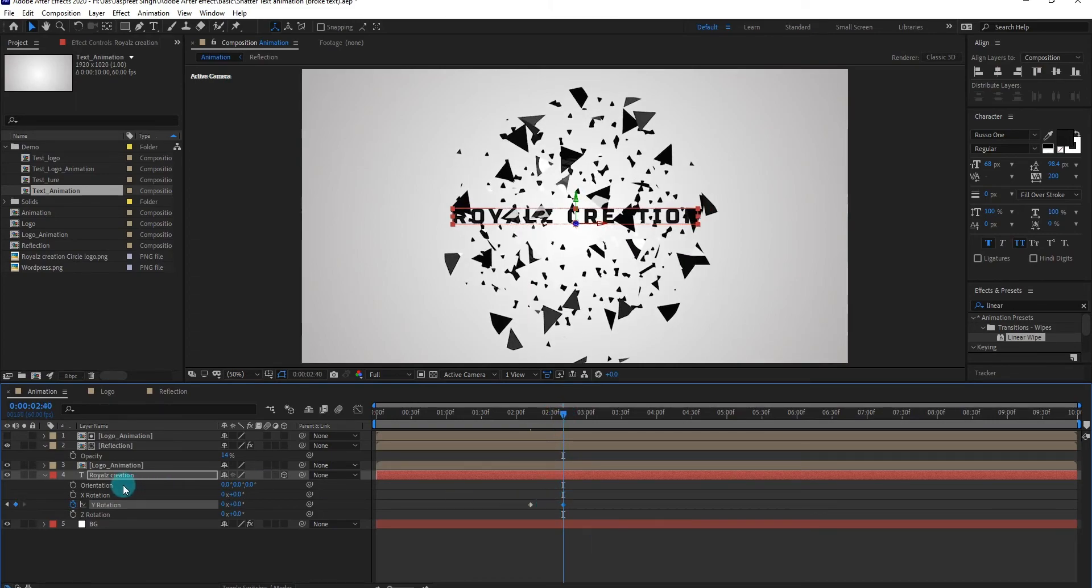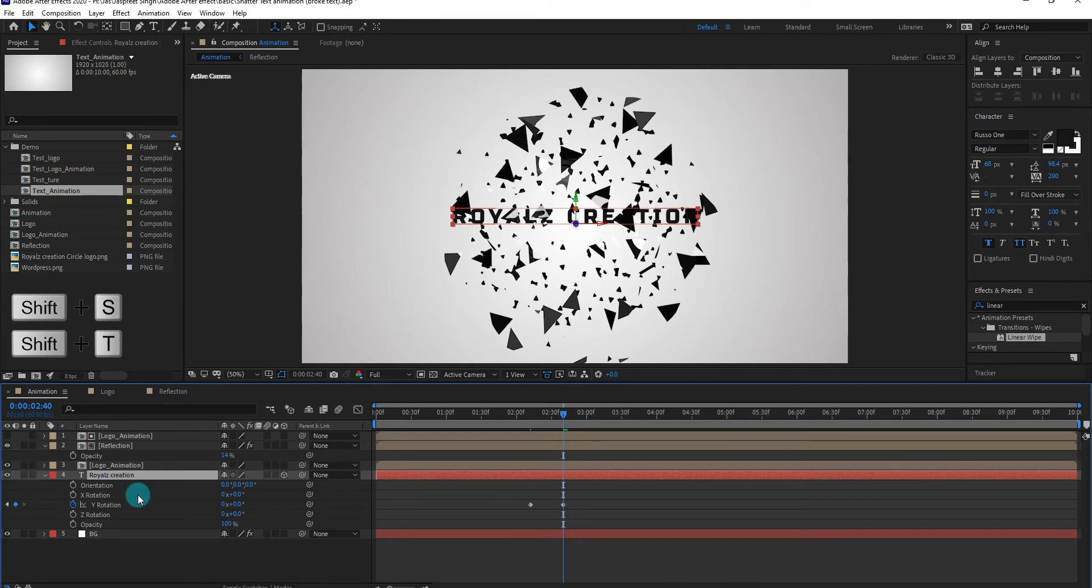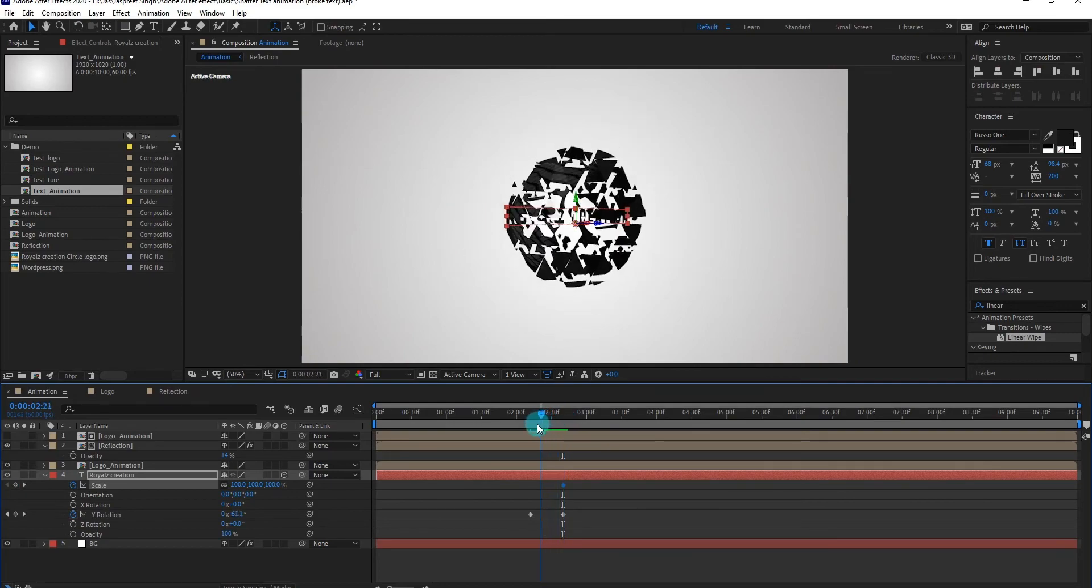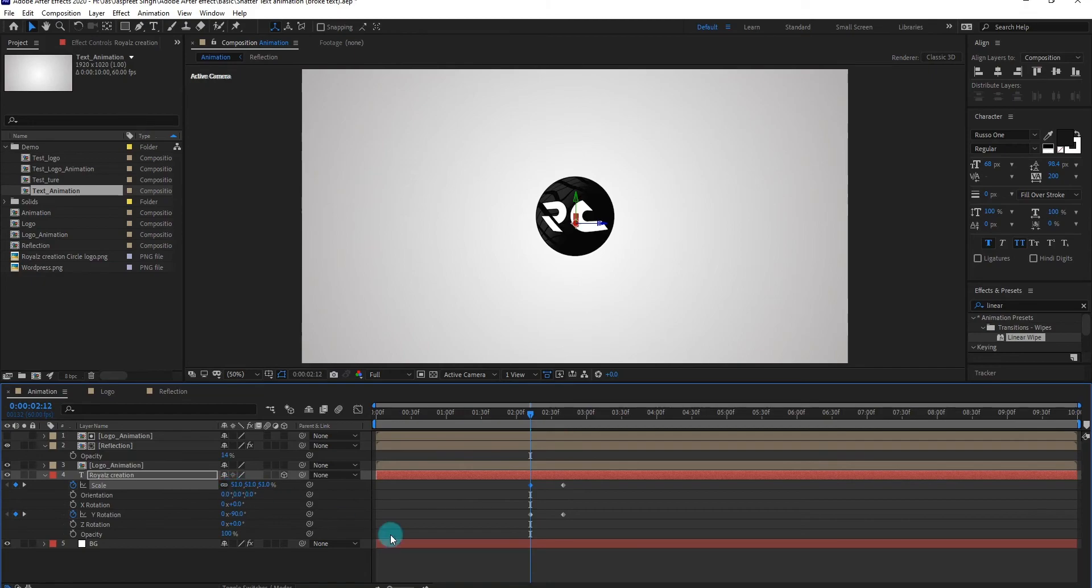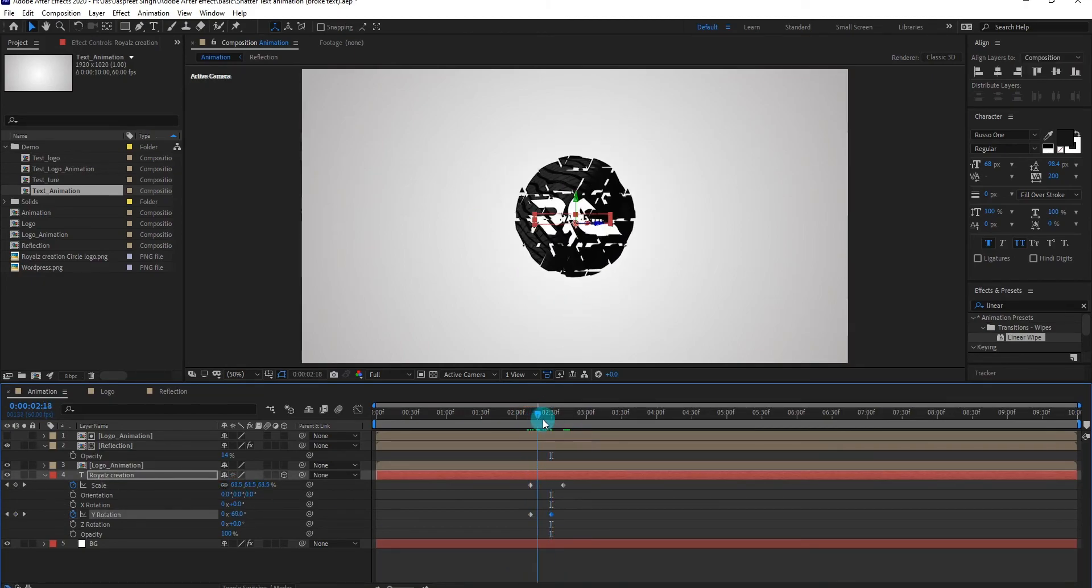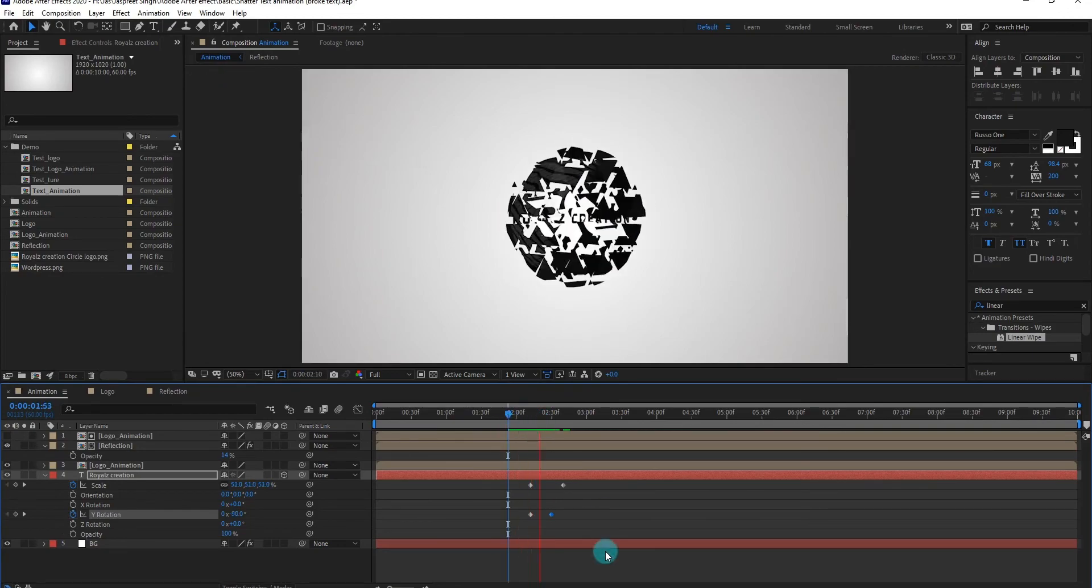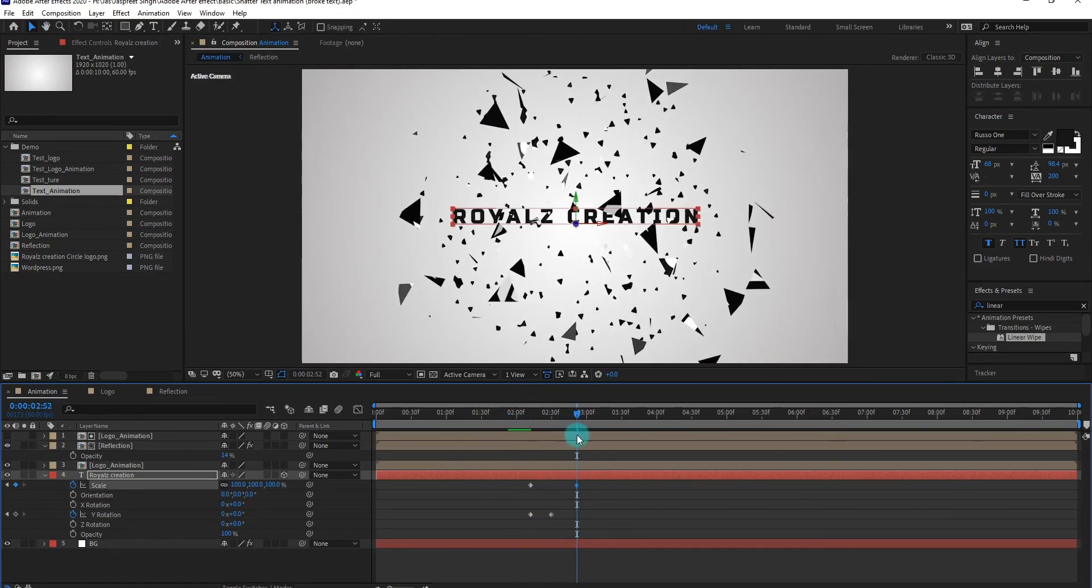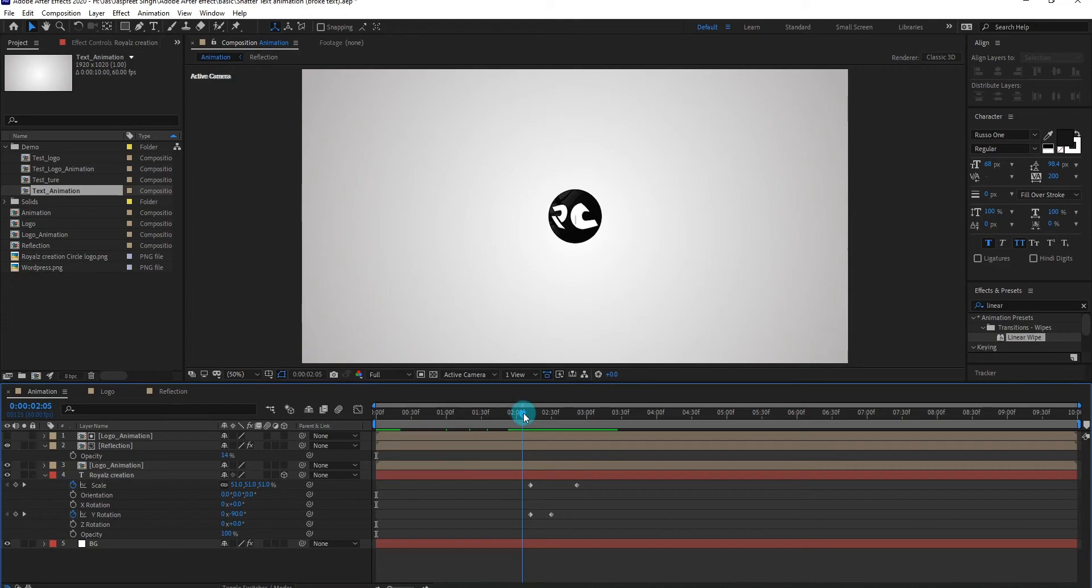Now we add scale and opacity. Now add first scale keyframe, then go backward and decrease the value. Now add first opacity keyframe.